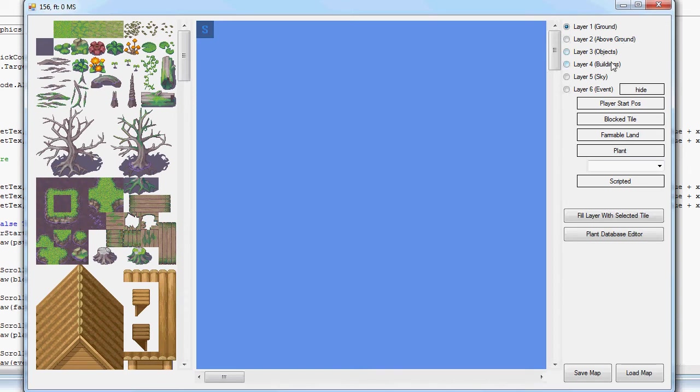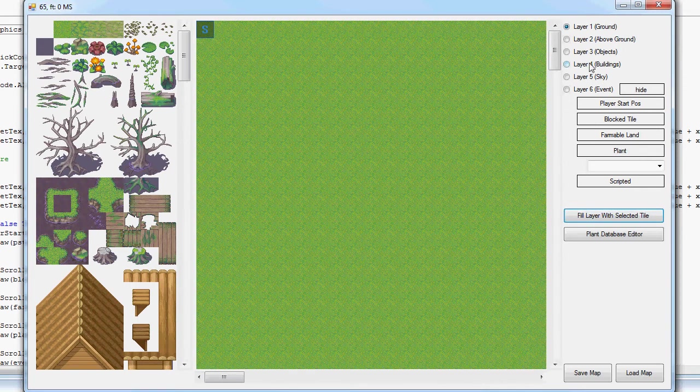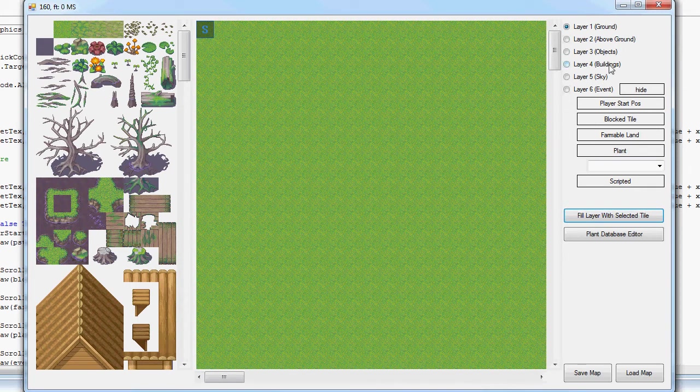Select a grass tile, fill the ground layer with grass. Pretty simple stuff there.